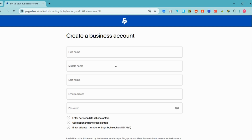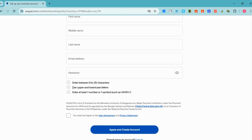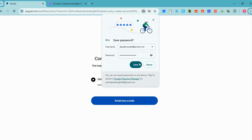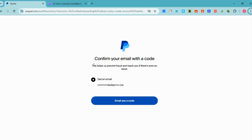After that, you will see this page. In order to create a business account, you need your full name, last name, email address, a strong password, and you have to agree with their terms and conditions. Then after that you need to click 'Continue' or 'Next.'